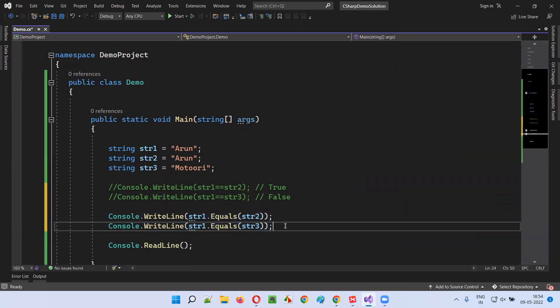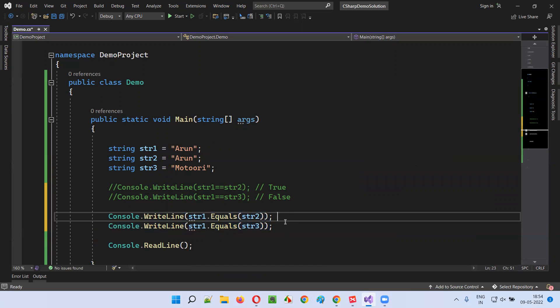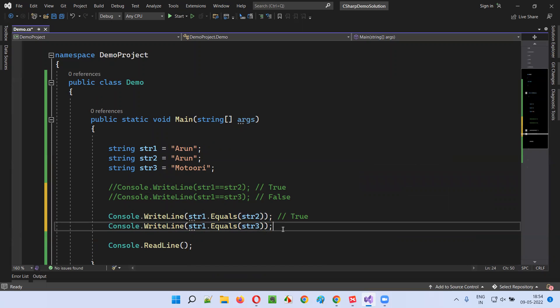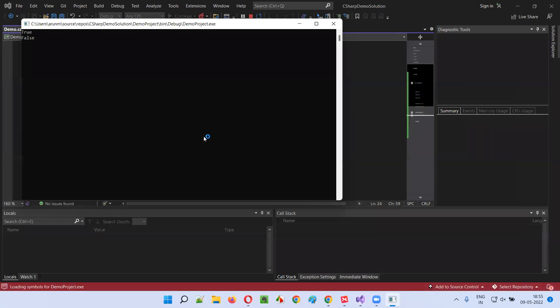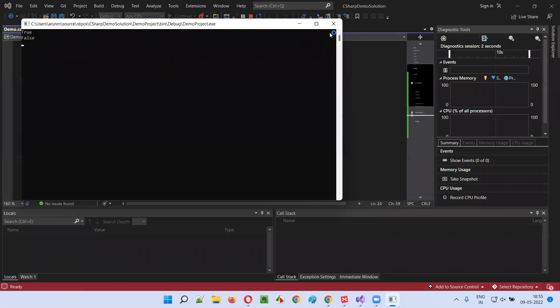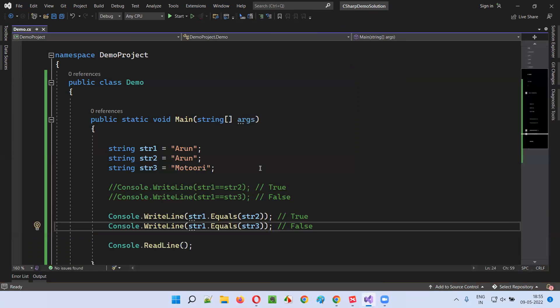This will also give you the same results. Using equals method, you'll get true and false in the output. First one you will get true and second you will get false. Run this code, true and false will be printed.